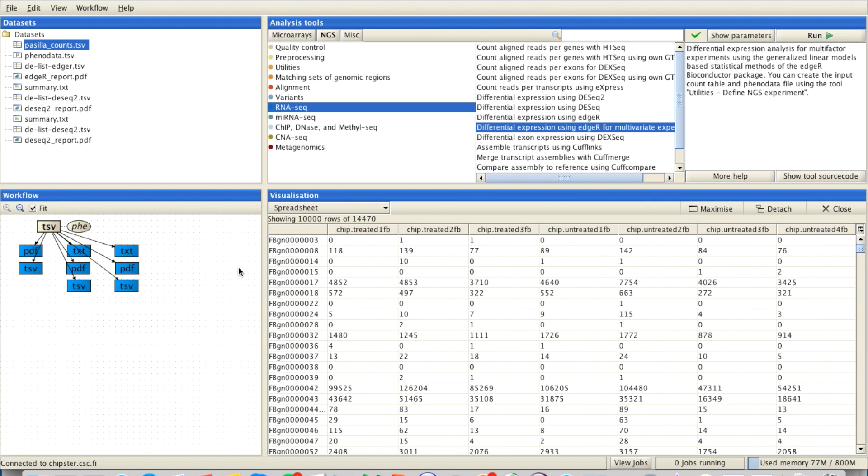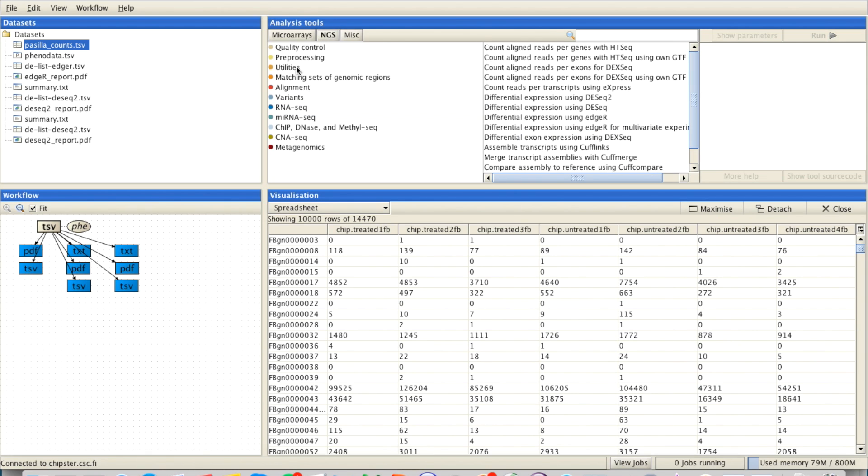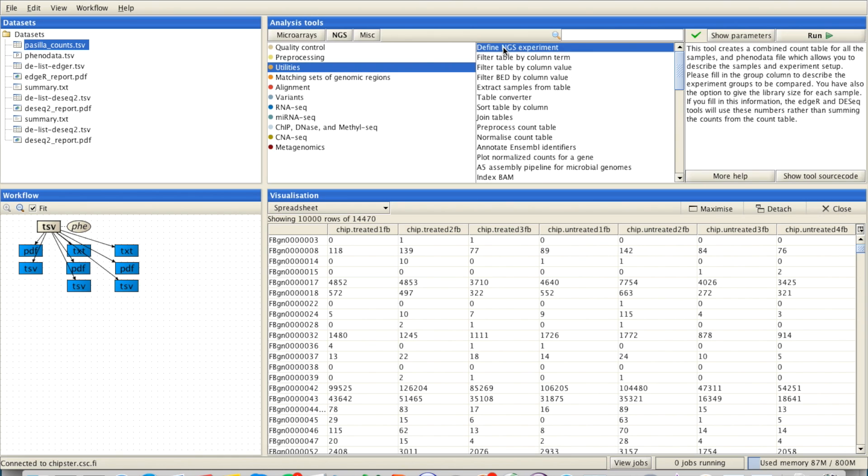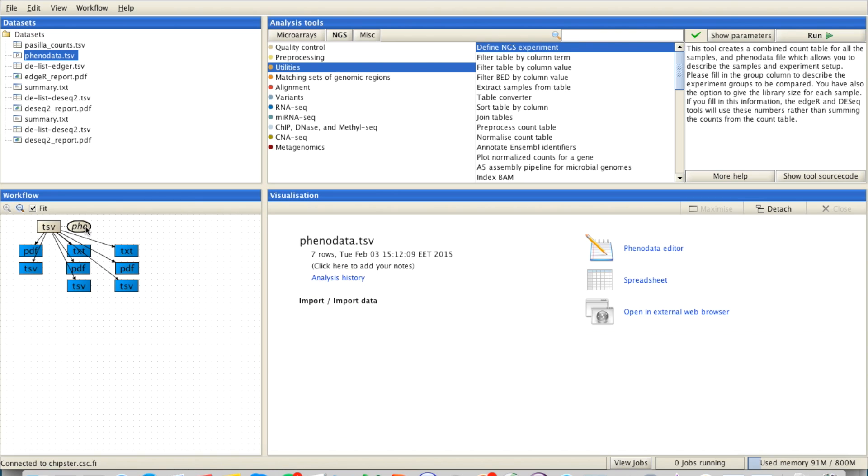You can generate this kind of file using the tool under NGS Utilities called Define NGS Experiment. It combines your sample-wise read count files into one large file and also generates a phenodata file which you then need to fill in. We have a tutorial for that as well, which you can check on our YouTube channel.